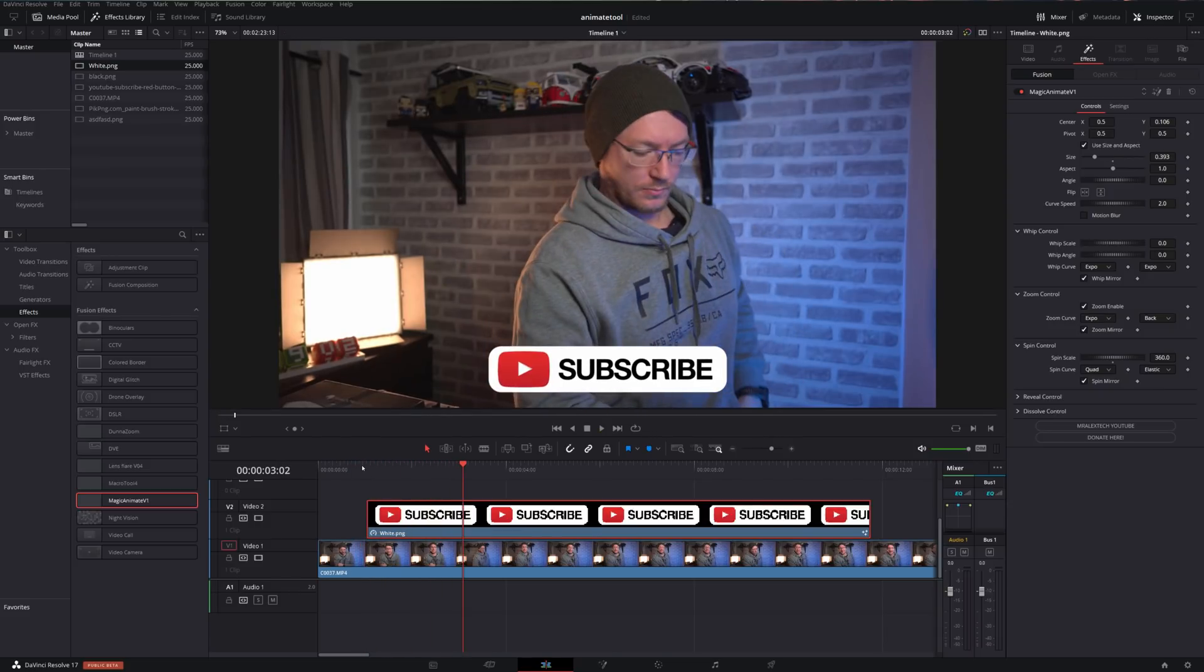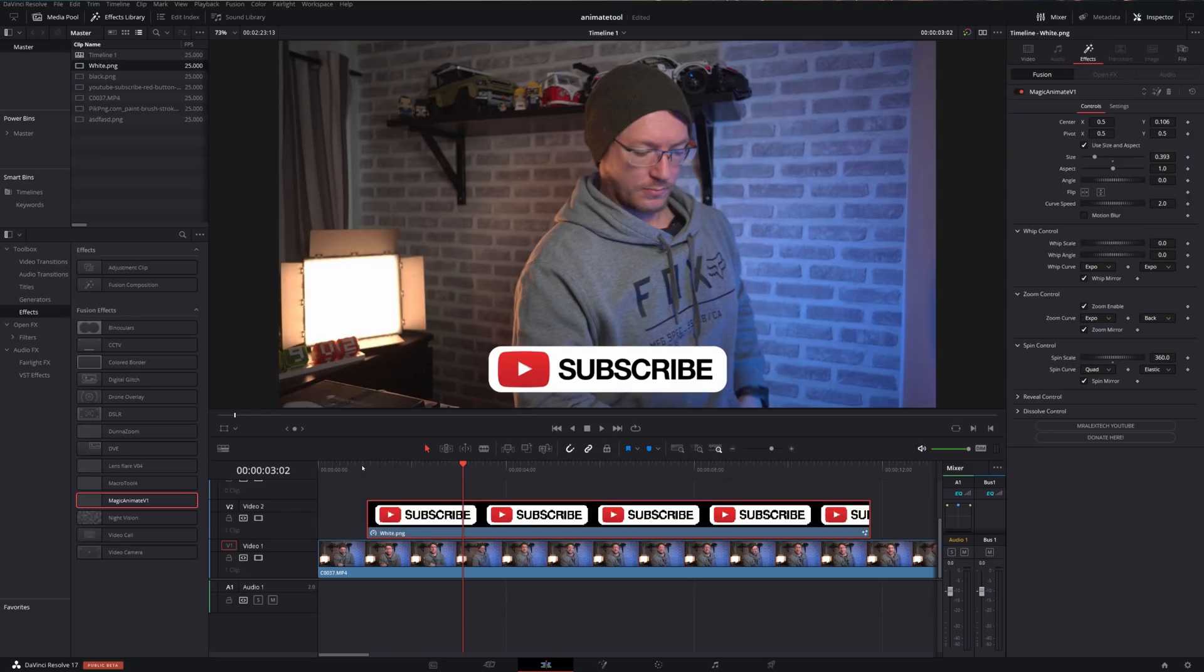You can use this to animate PNGs, JPEGs, any other photo files, as well as videos and even titles within DaVinci Resolve. Hey, how cool is that?